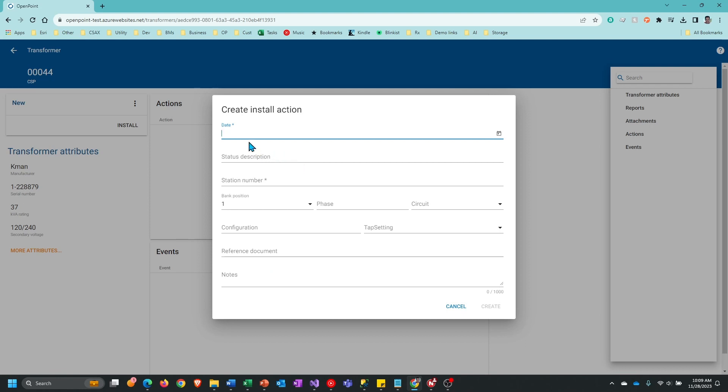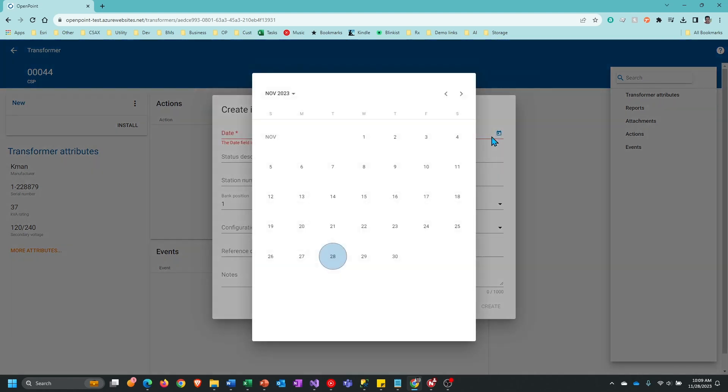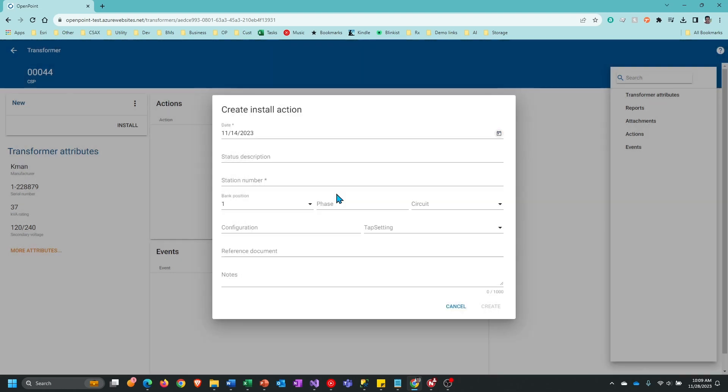The first thing I'm going to do is enter a date. I can put in a month, day, year right into the field like this, or I can use the date control and click on that and then pick from the calendar. In this case, I'm going to pick the 14th here and then go on to the next field, which is status description.